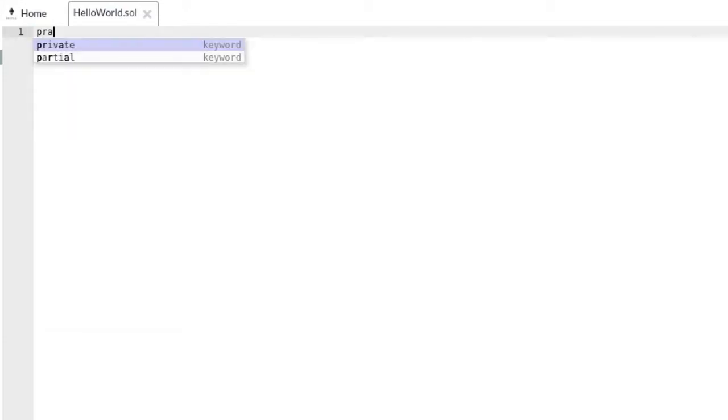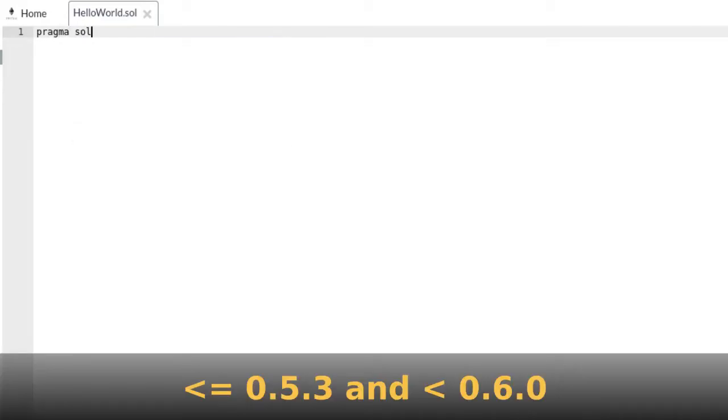So we'll specify our contract version to be greater than or equal to 0.5.3 and less than 0.6.0.